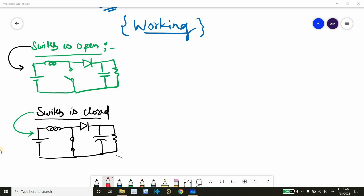Like a buck converter, here also we have three major key elements: inductor, switch, and diode. When the switch is open, the battery is responsible for providing the current, and you will see three major components connected in series — inductor, diode, and load resistor. Due to these three elements, the output impedance is really high, and because of that, the inductor current IL flowing through will be small.